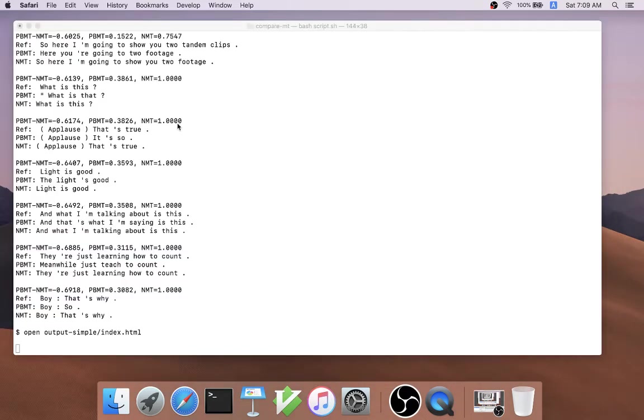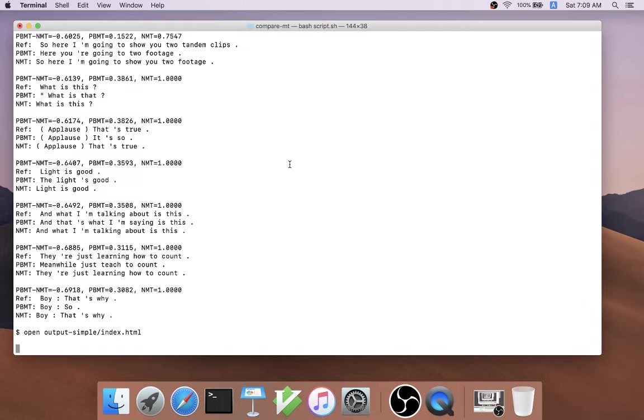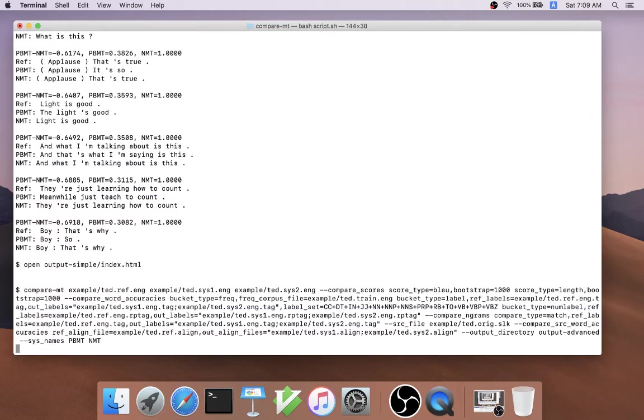This is just the default analysis that is provided by CompareMT, but actually it has a lot more functionality that you can use depending on the type of analysis that you want to do.